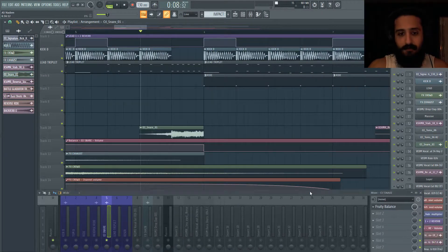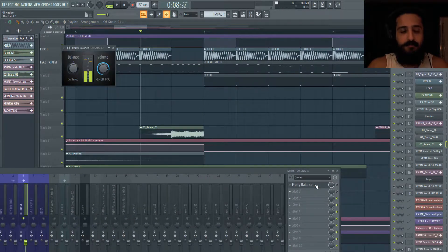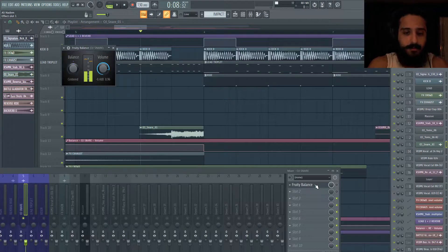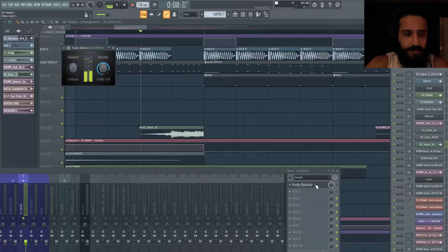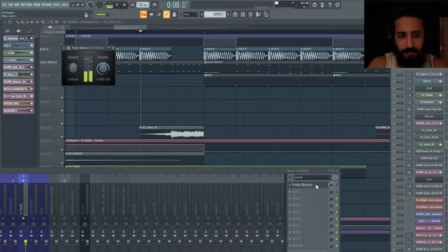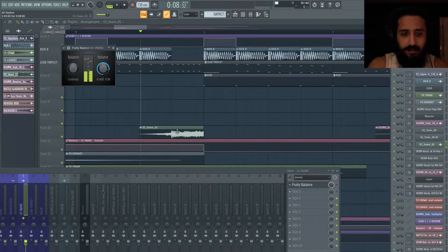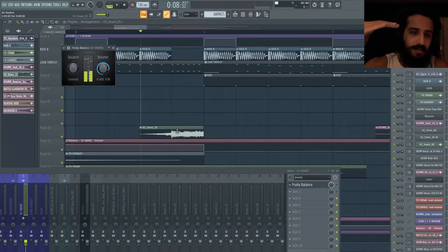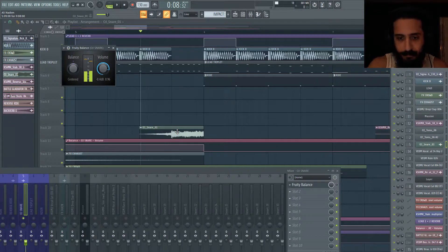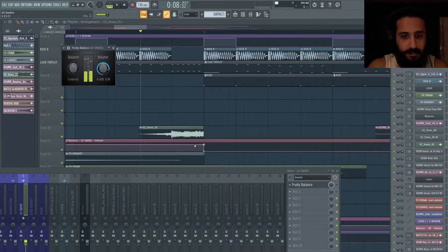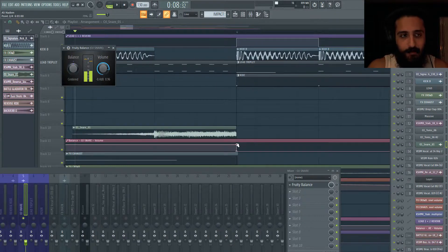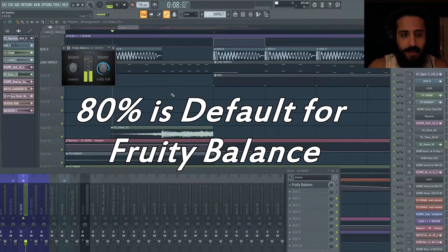On this snare drum, we have fruity balance. Now, as you know, fruity balance can be used for adjusting the volume. I use it a lot in my chain if I wanted to minus something like minus 1 dB, minus 0.1 dB, these little micro adjustments. It's good to play around with multiple levels of gain adjusting because that way you have a bit more control. And I'm using fruity balance here, you can see on the snare drum, OJ snare. And I have it go from 79%, the minus 0.4 dB to 0%.